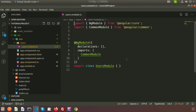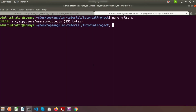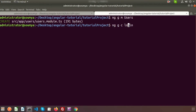This follows Angular naming conventions. Since a module consists of components, pipes, services, and more, let's create a component inside this users module. To create a component, write: `ng g c users/login` — 'g' for generate, 'c' for component, and the path 'users/login' ensures the component is created under the users folder.